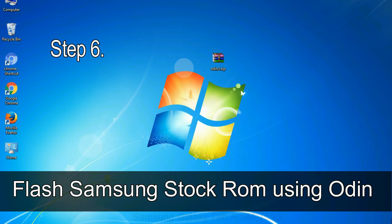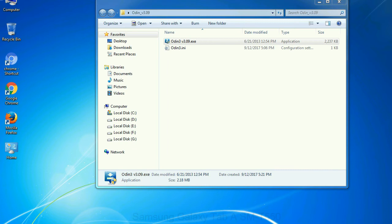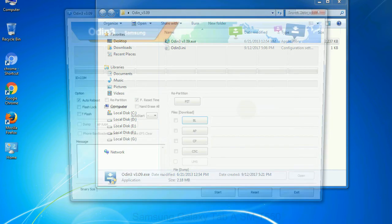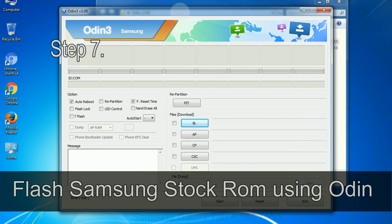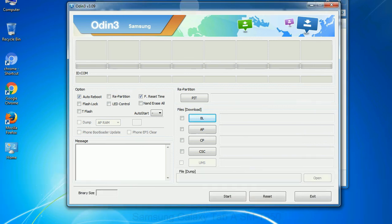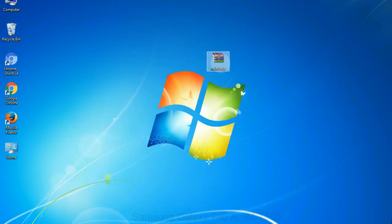Step 6. Download and extract Odin on your computer. After extracting you will be able to see the following files. Step 7. Now open Odin 3 and run it as administrator to start Odin. And connect your phone to the computer.